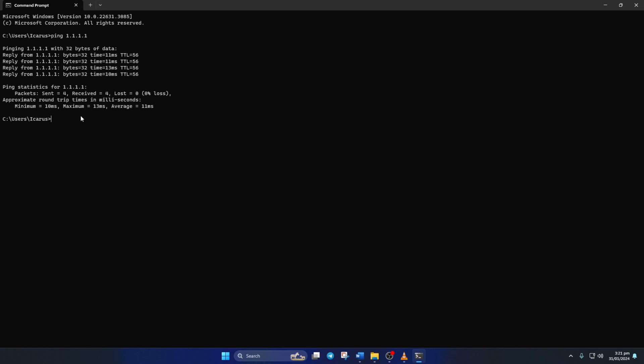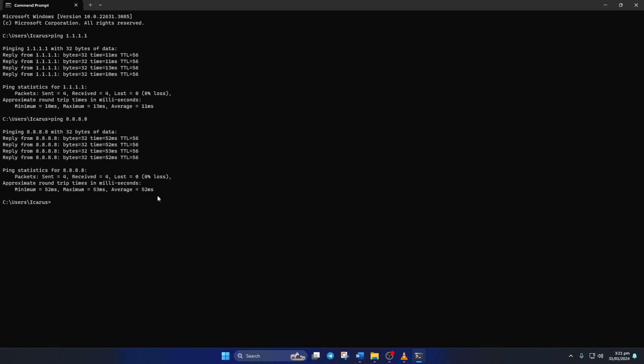Next, type ping 8.8.8.8 and press Enter. This will give you the minimum, maximum, and average ping of this DNS. After you find out which DNS has the lowest ping,